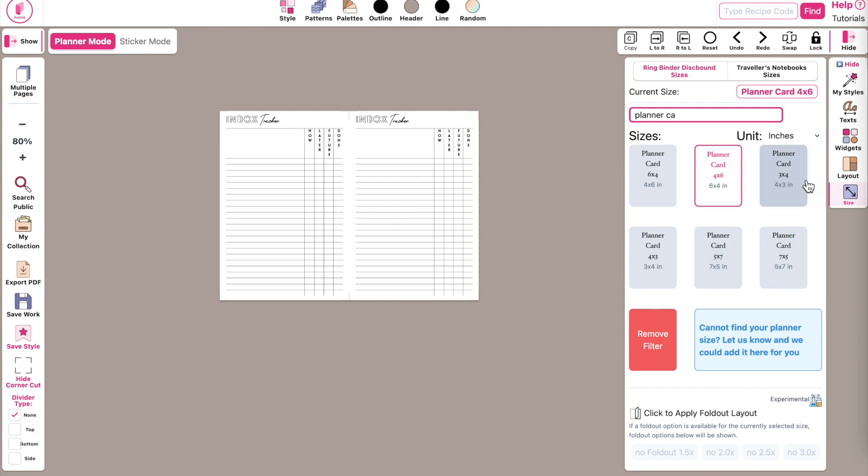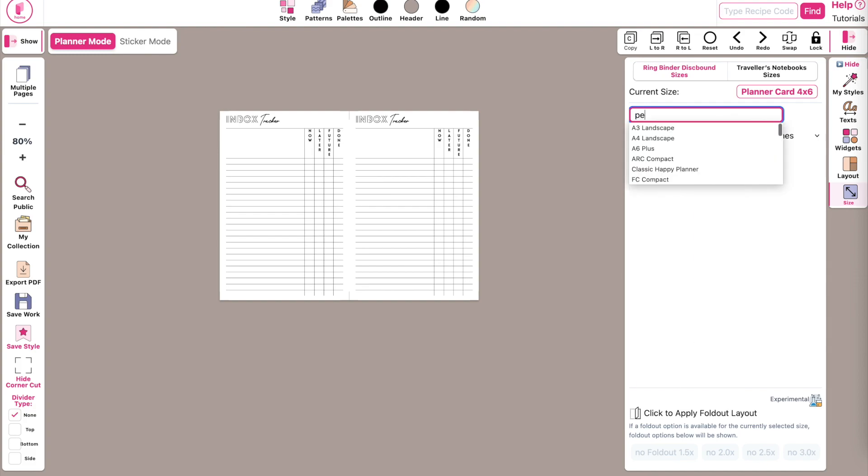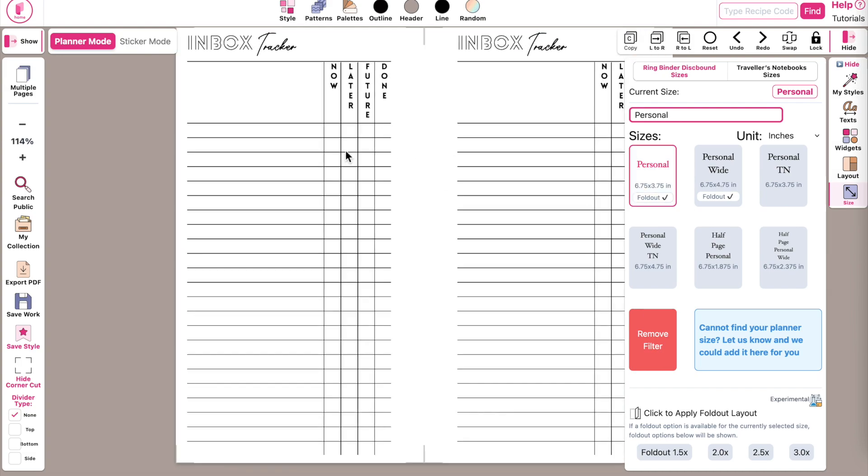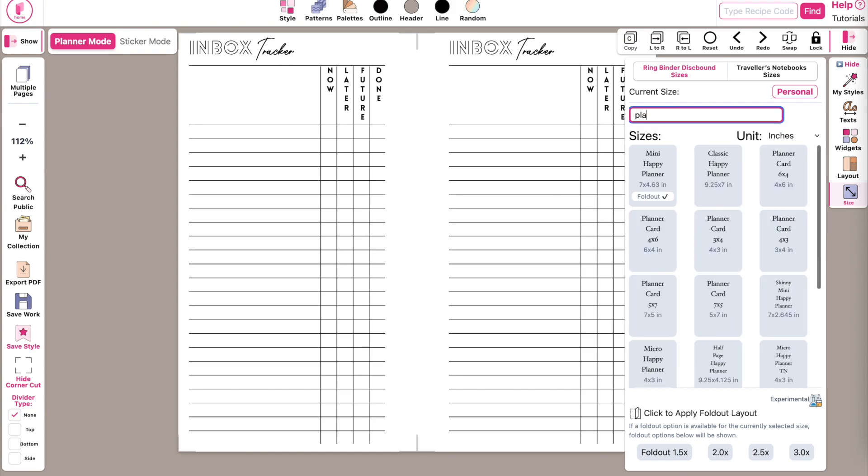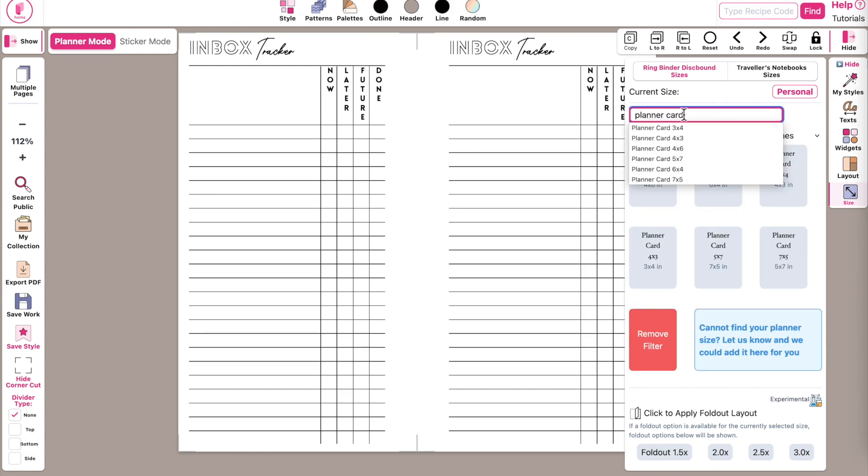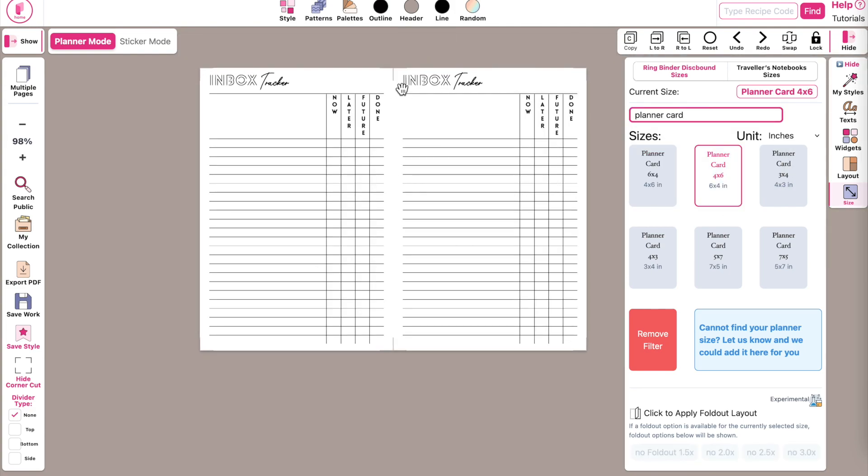Now for those who are new, the difference between planner cards and normal planners is that normal planners usually have a gap here in the middle where the rings are. Let me show you, for example, the personal size. You see the personal size has a gap here so you have space for the hole punches, but the planner card sizes don't have a gap. They are equally wide left and right.